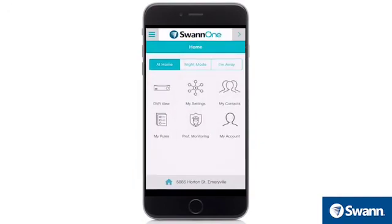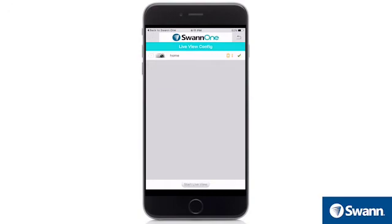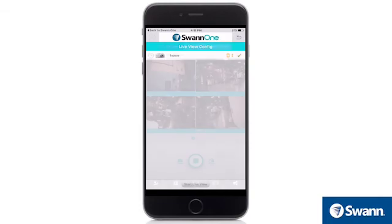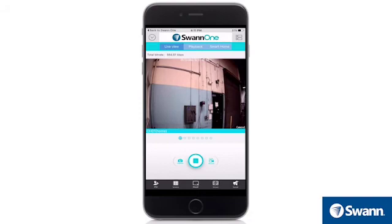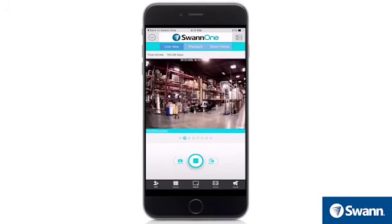The Smart Home tab will return you to the SWAN1 home screen. The Dual Camera icon provides access to available cameras. Enable and disable cameras here. Tap on a camera to select it. Double tap to enable single camera view. The blue dot indicates which channel is selected. Swipe left or right to see more channels.